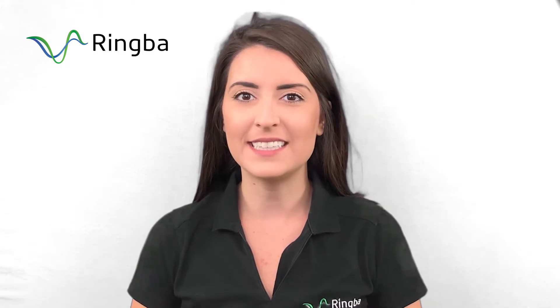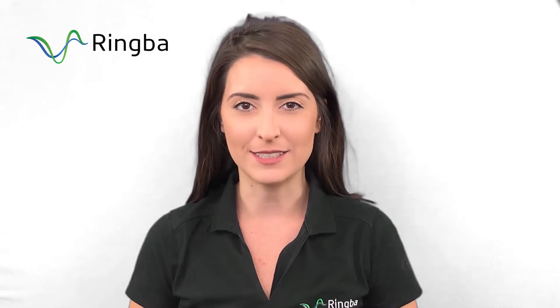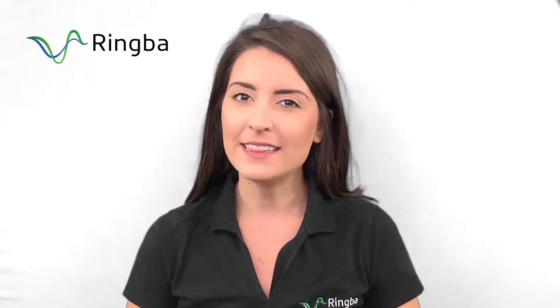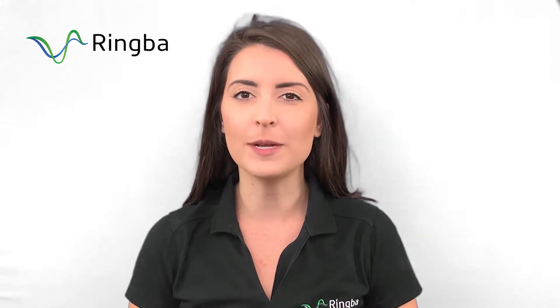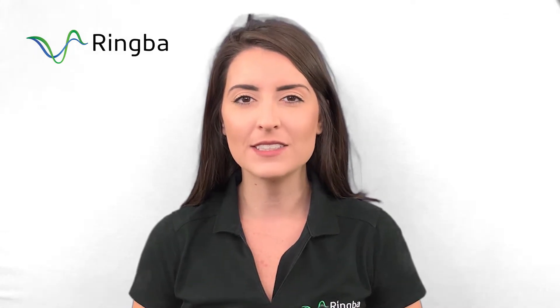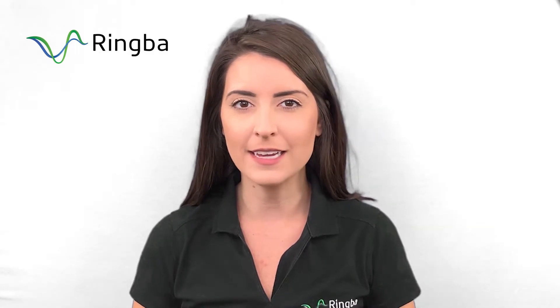I'm Jordan with Ringba and today I have with me business development manager Matthias Mesters. In this video we're going to be talking about Ringba's number blocking and how it improves performance marketing campaigns. Matthias, what is Ringba's number blocking and how does it work?